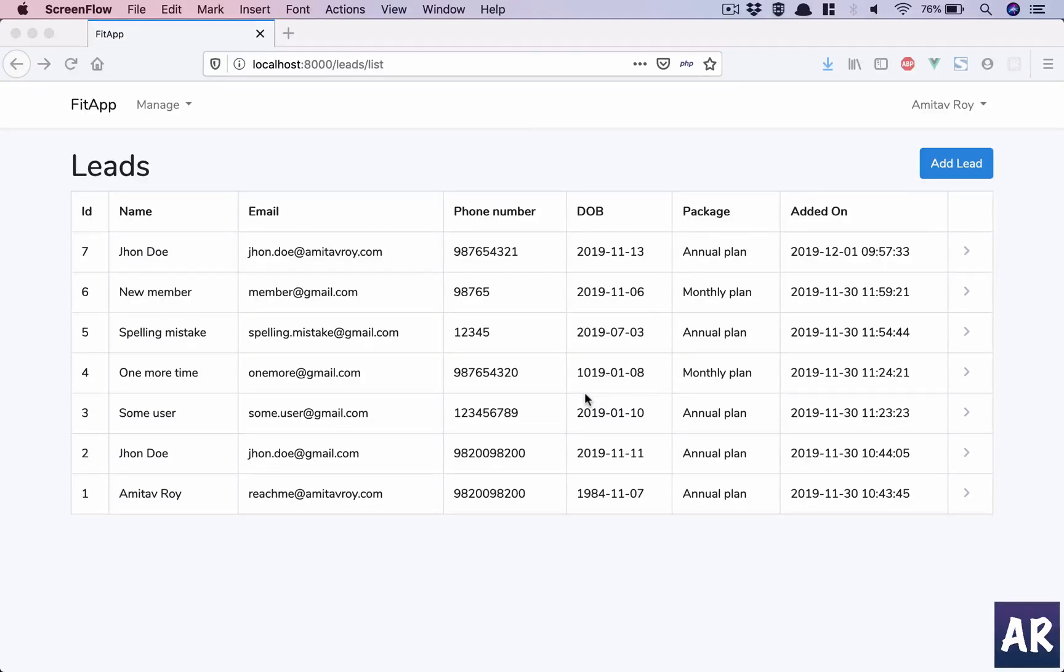Welcome to this new video. Today, I will show you how to calculate the age of the lead from the date of birth which is filled in the form. The Carbon library of PHP makes it very easy to calculate age on any Carbon object, and that's what we will check out now. So let's get started.